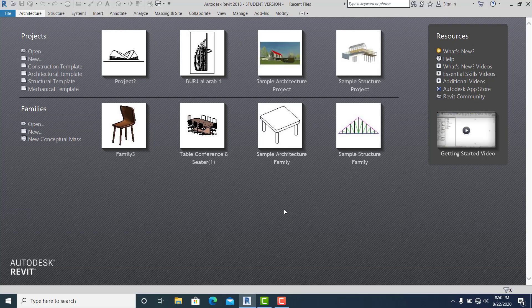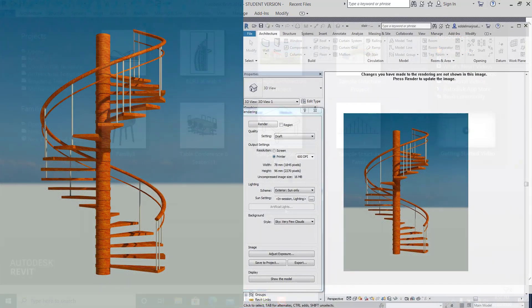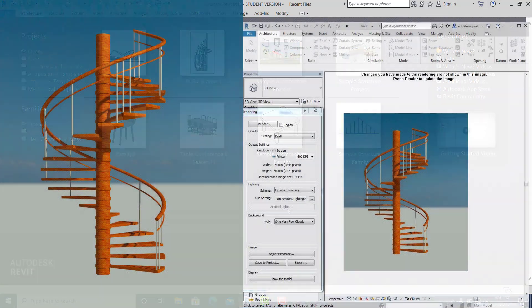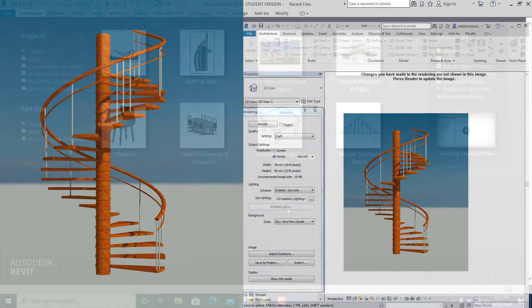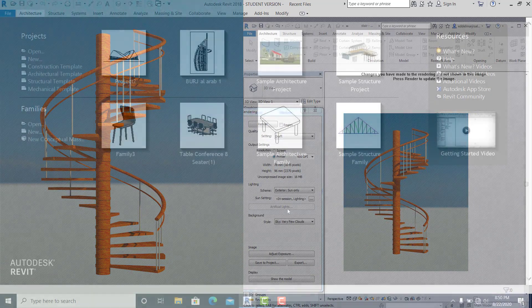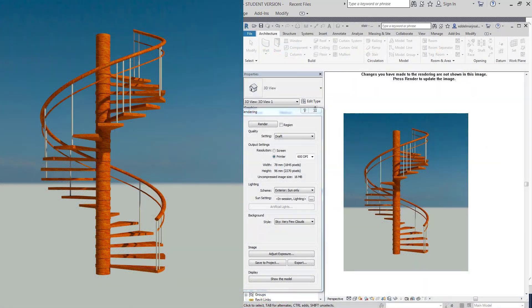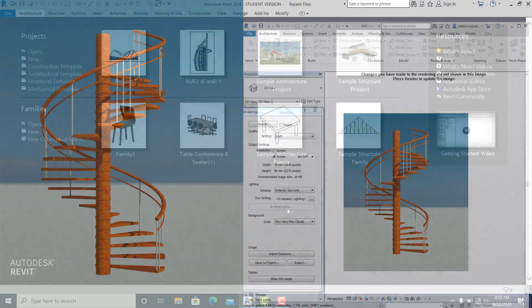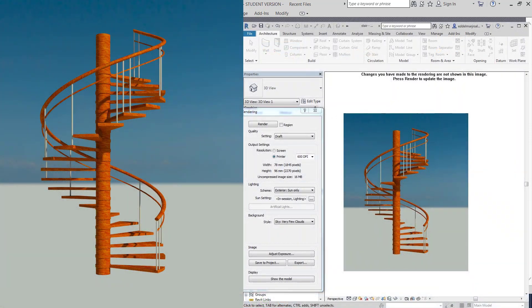What's up guys, in this video I will teach you how to make a creative circular stair in Revit.